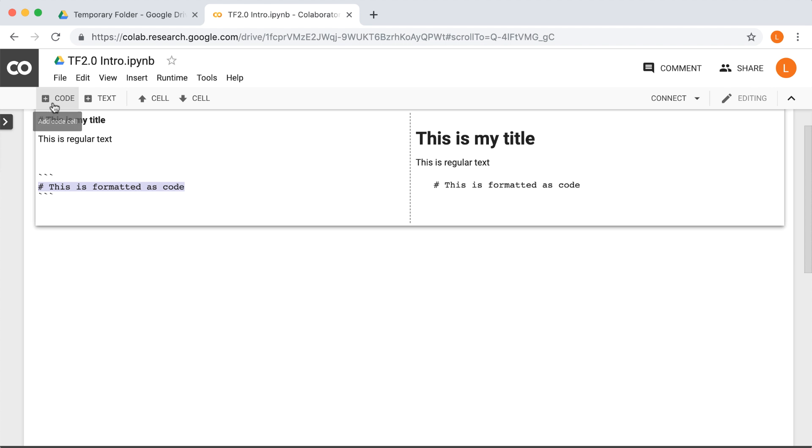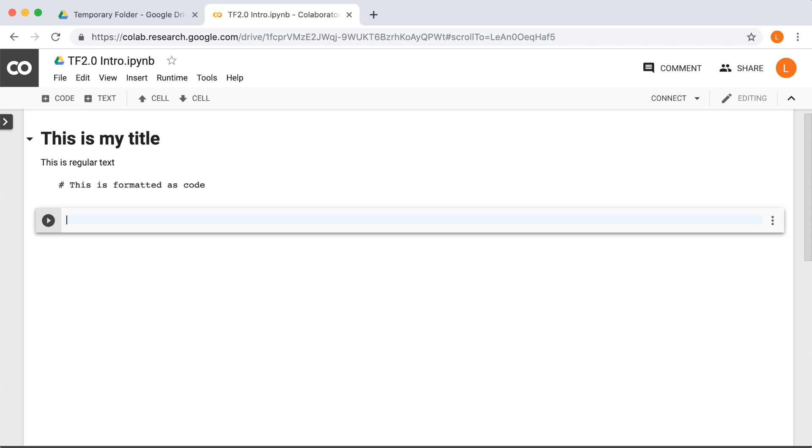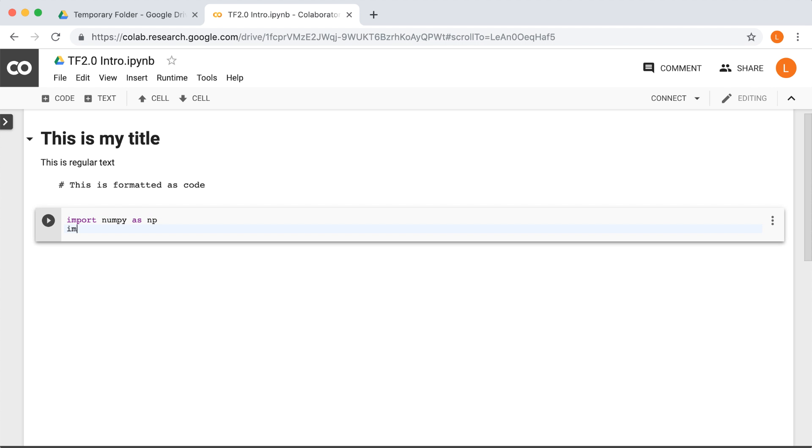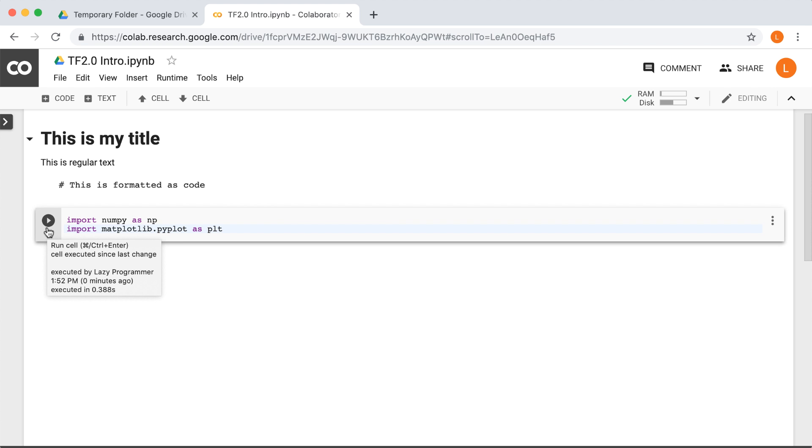Next, we have the code cells. So let's create one of those. All right. And as mentioned, we're not going to write any fancy code in this lecture. We just want to do something simple to make sure everything works as expected. So let's start by importing numpy and matplotlib. All right. Beautiful. As I mentioned earlier, these already come pre-installed.